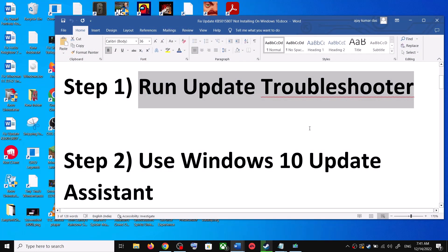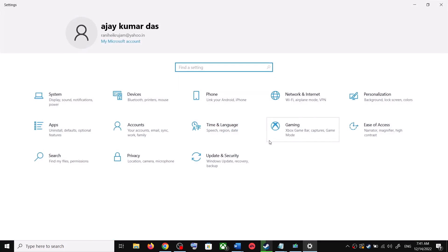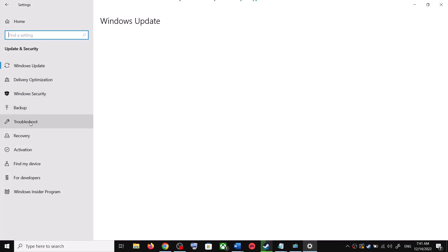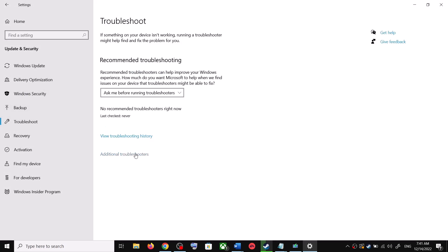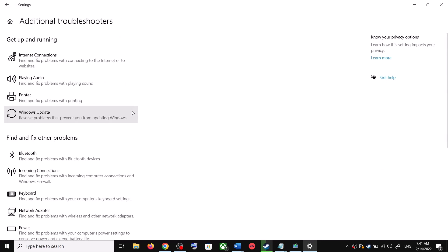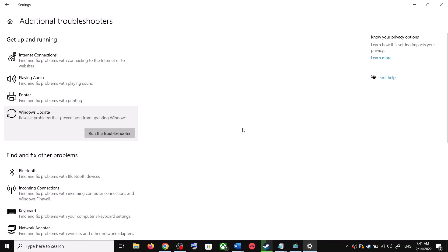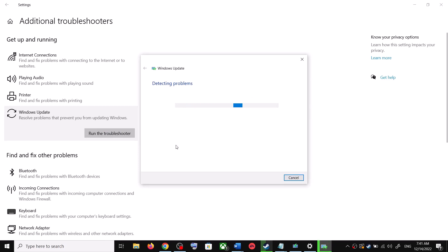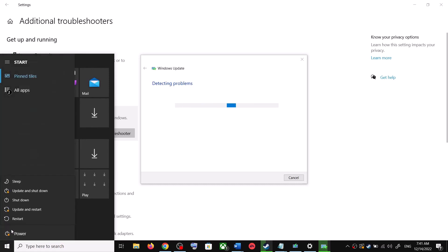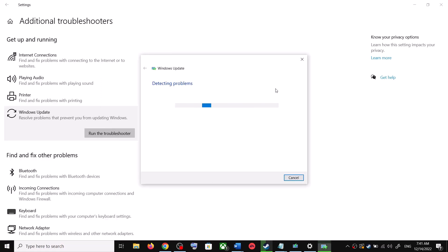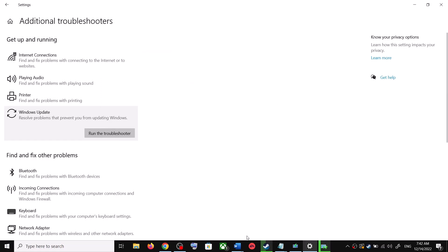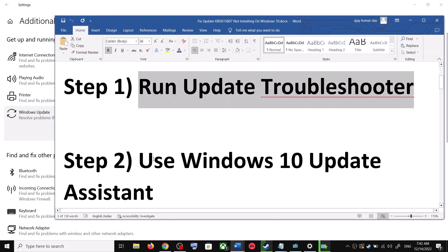Open Windows 10 Settings and go to Update and Security. Click on Troubleshoot, then click on Additional Troubleshooters. You can see Windows Update — click on it and then click on Run the Troubleshooter. Once the troubleshoot is complete, restart your computer. Make sure that you restart after this, and then try updating Windows 10 once again.